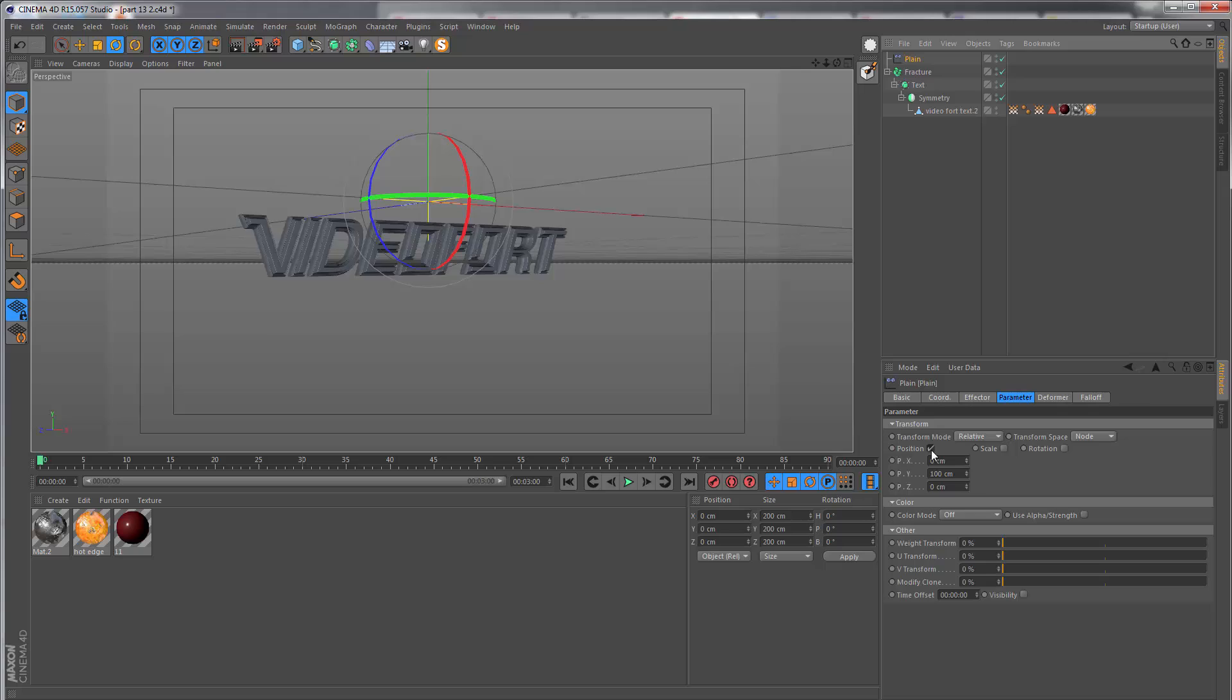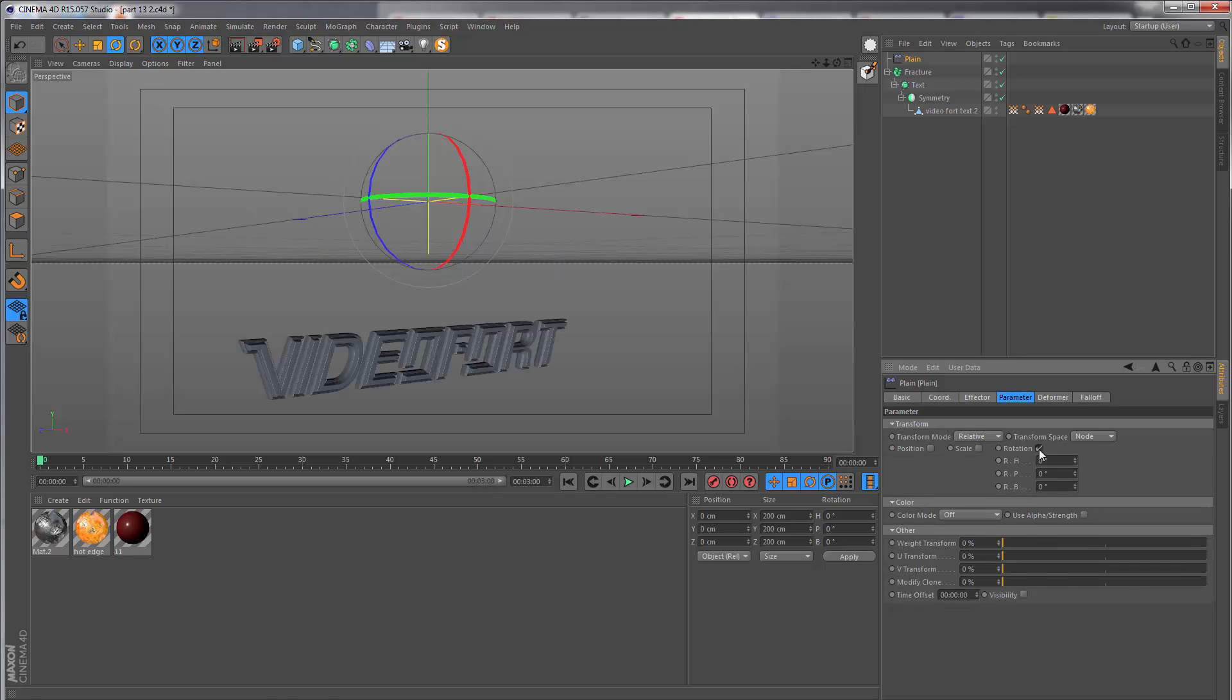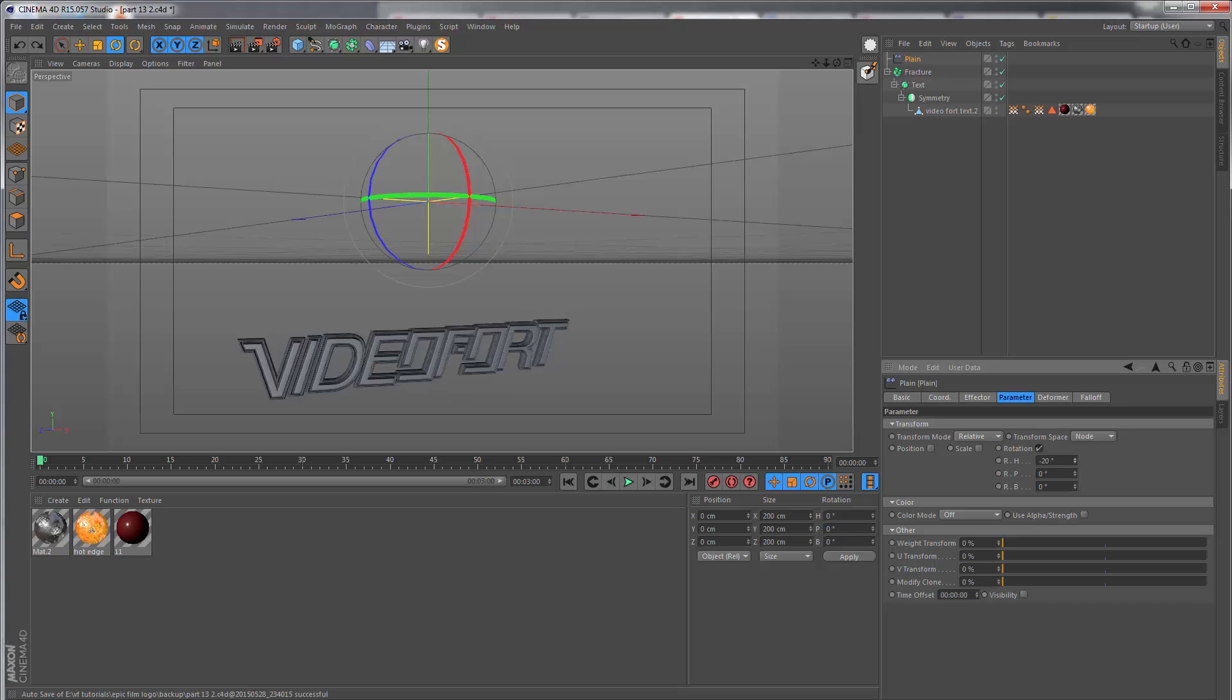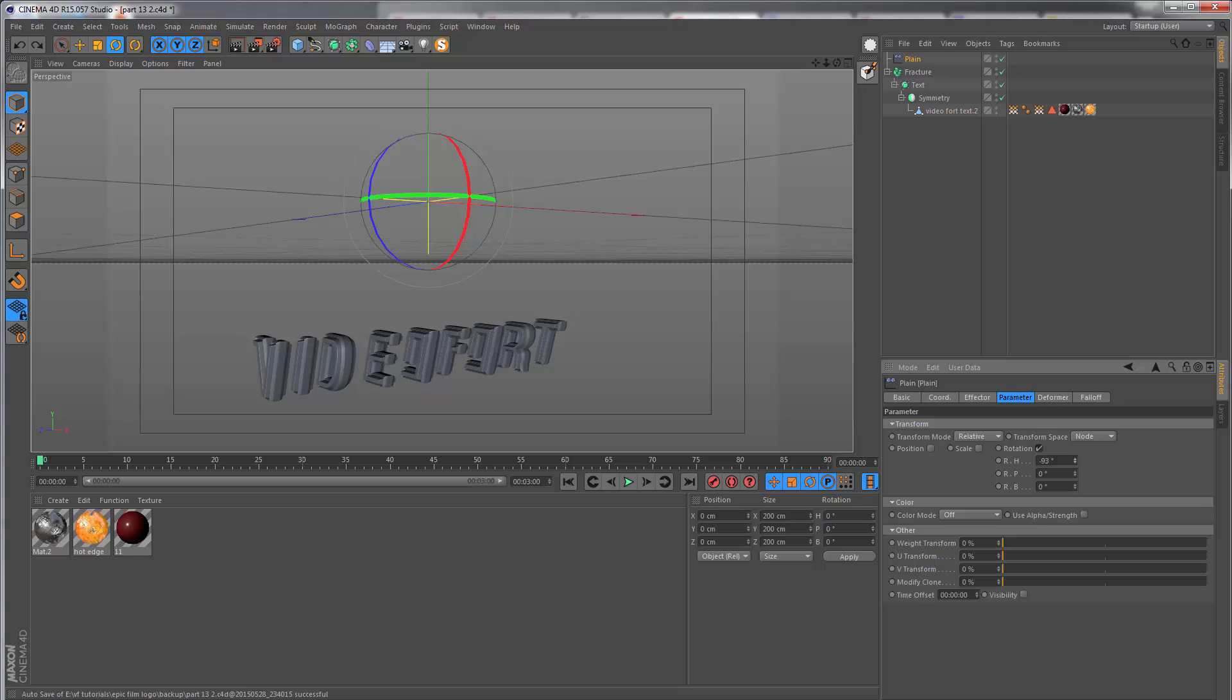I'm going to switch off the position for now. What I want to play with first is the rotation. Here we have the heading, which is basically left to right.